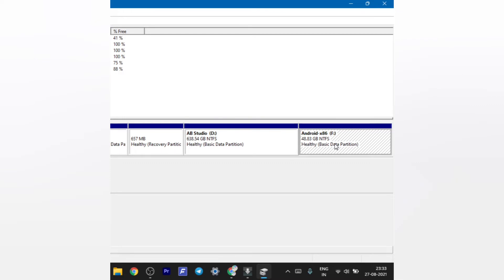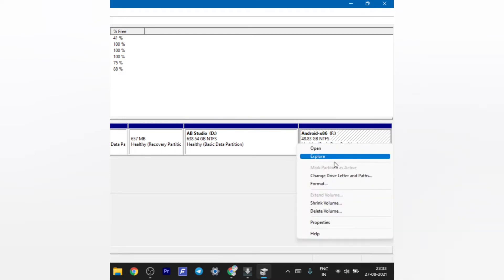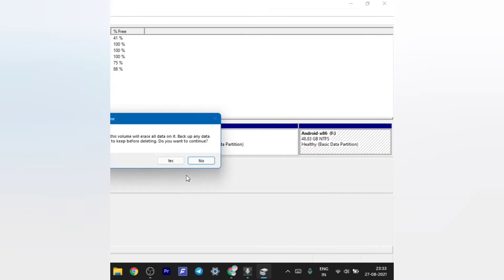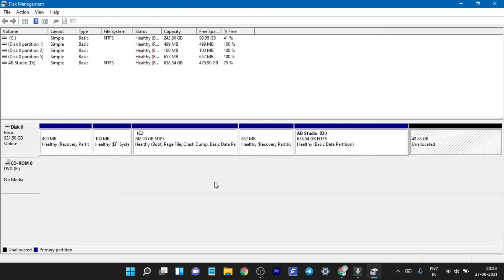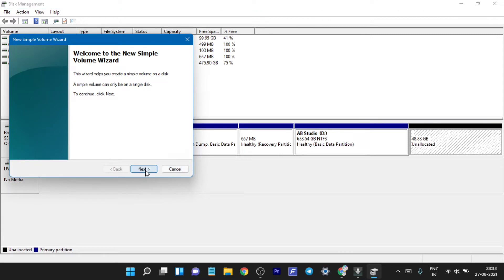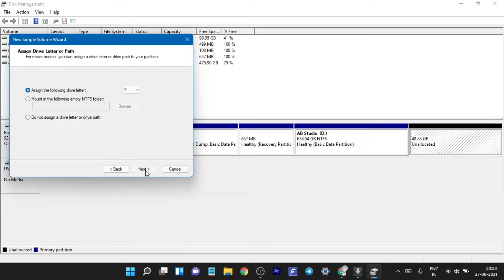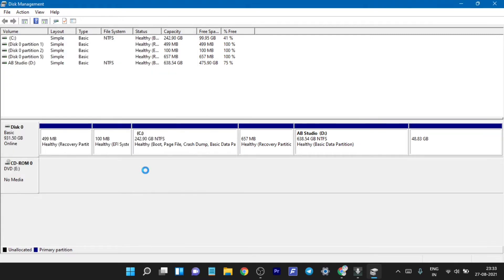I'm going to delete that partition first. After deleting, I'll create a new volume — just hit 'Create New Volume' and press Next, Next, and Finish. You can create any size of partition you want; it should be above 20 GB to be on the safe side.